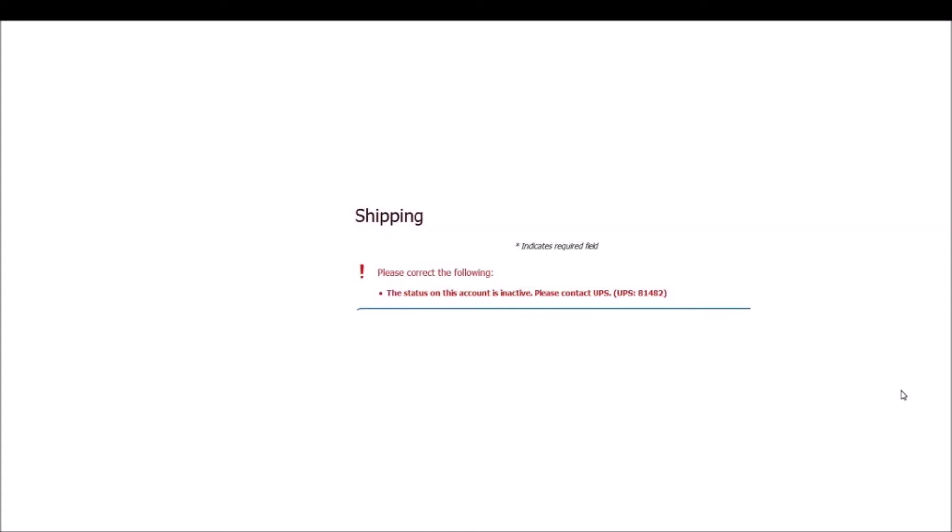Well, after repeated contact with UPS, they insisted my account was active. I had a chat with them online. Said account is active. Called them on the phone. They said the account is active. And I explained to them that every time I go to ship, it says the account is inactive.